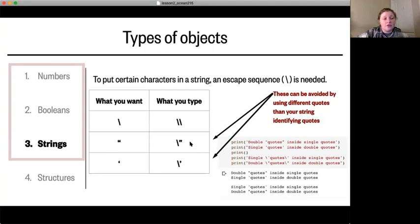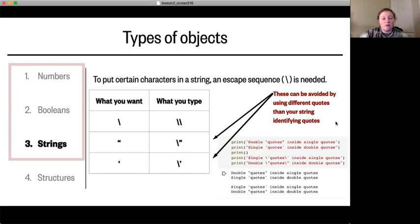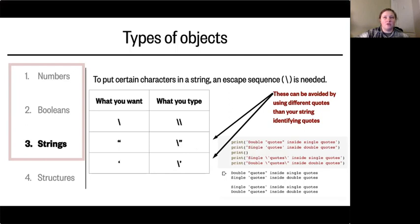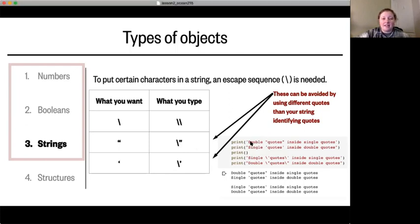If you want to include quotes inside your string you also need to use a backslash. For a double quote, use a backslash and a double quote. For a single quote, use a backslash and a single quote. This escape sequence can be avoided with quotes by using a different quote type than what you used to define your string — so if you define your string with single quotes, you can use double quotes inside without a problem, and vice versa. However, if you want to use single quotes inside of single quotes, or double quotes inside of double quotes, that's when you need the backslash escape sequence.